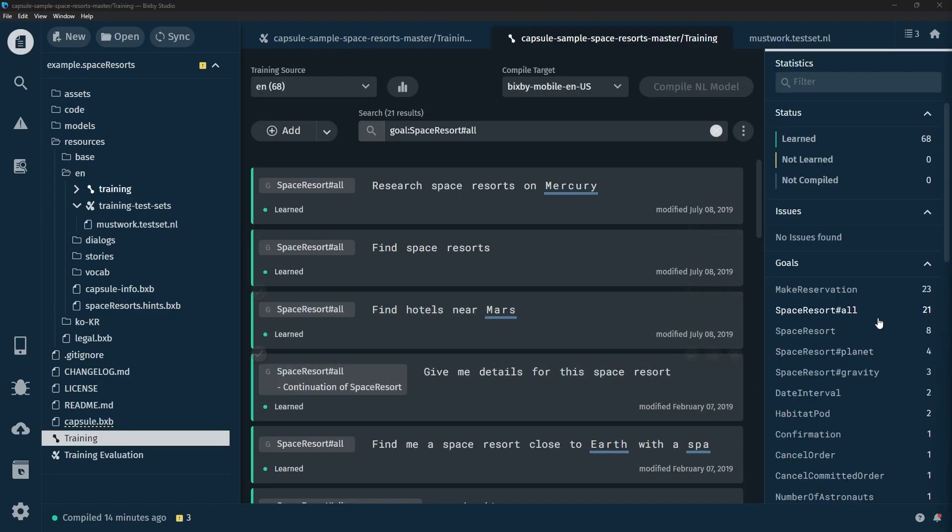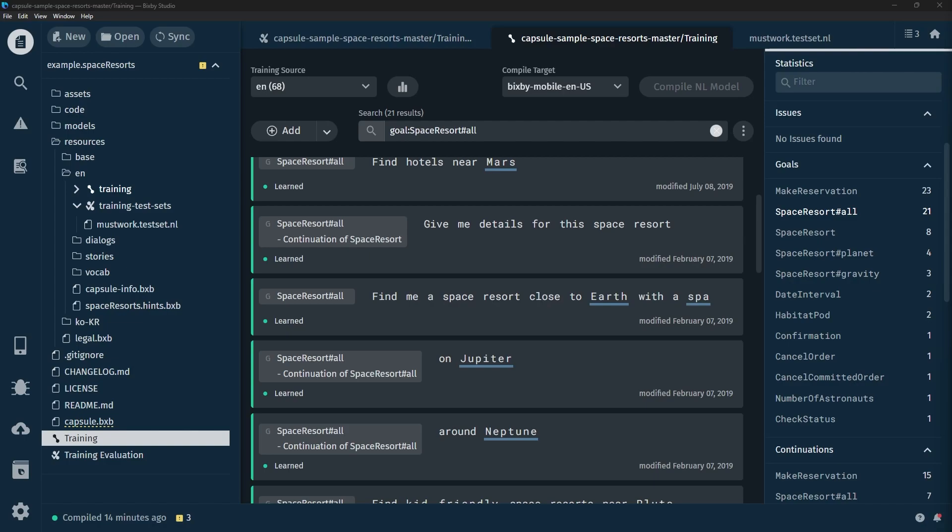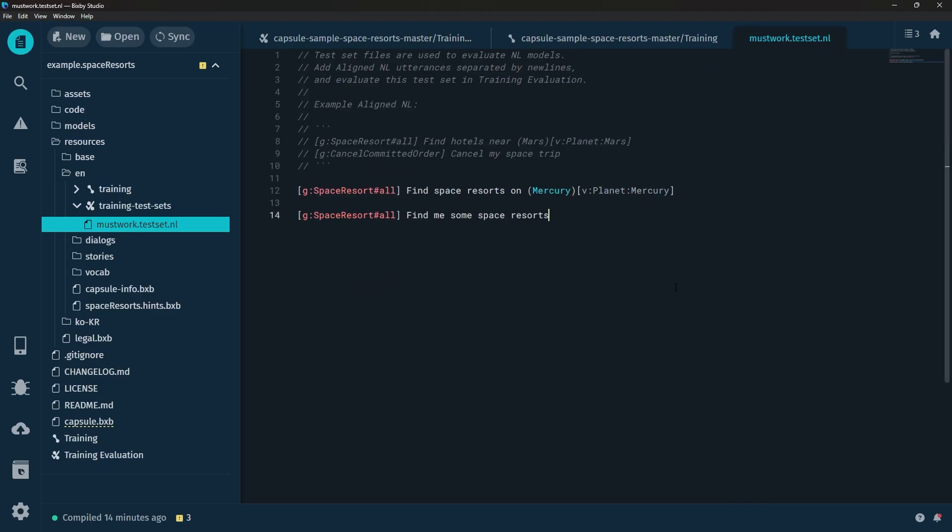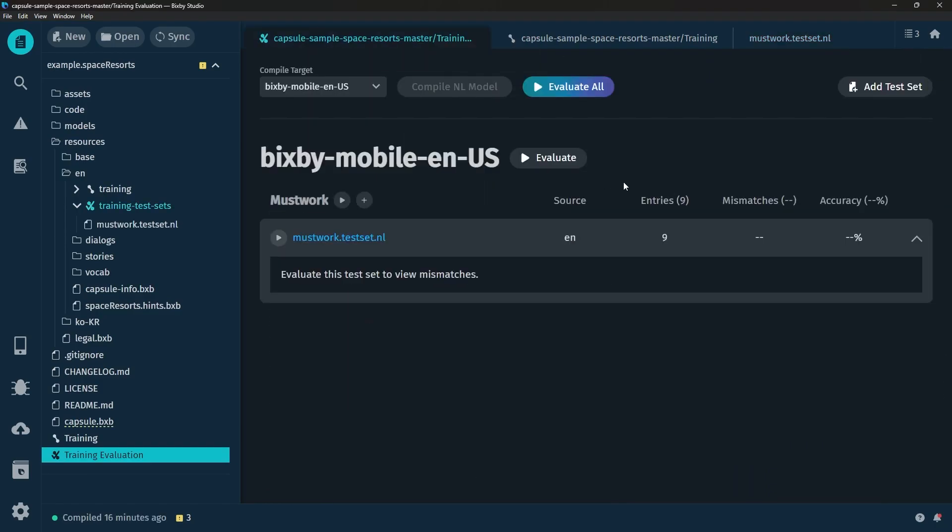We did it guys but really what that means is that these two utterances did indeed successfully return this goal right here Space Resorts Hashtag All. Now of course we're going to want to do this for multiple different utterances, multiple different variations, and multiple different goals. So I'm going to copy and paste a bunch of stuff in here which is going to be a bunch of additional test cases.